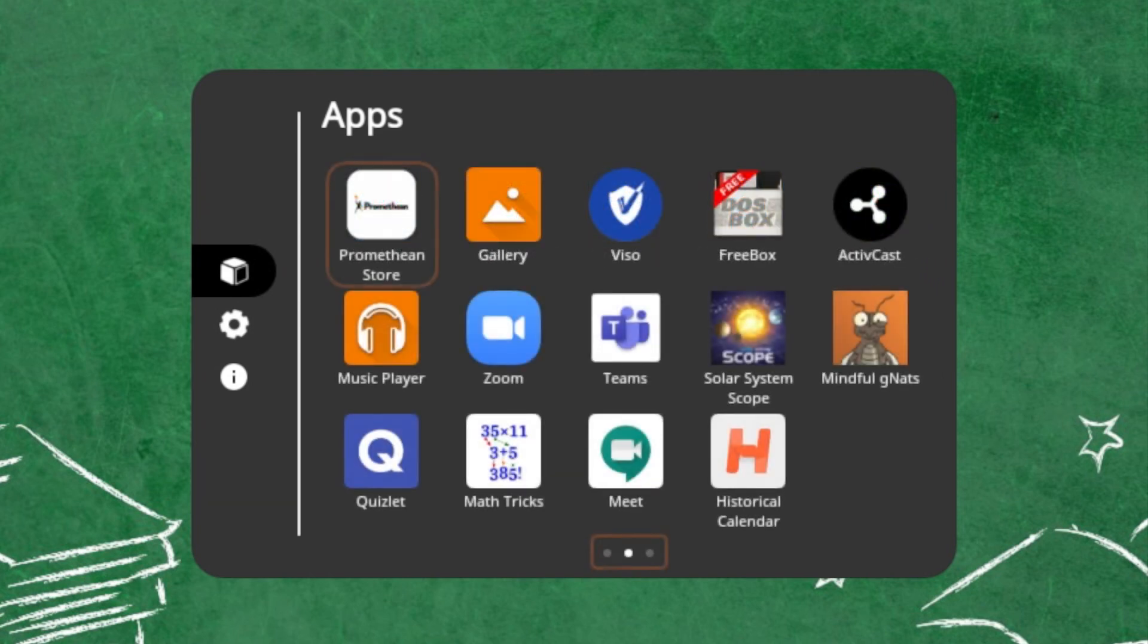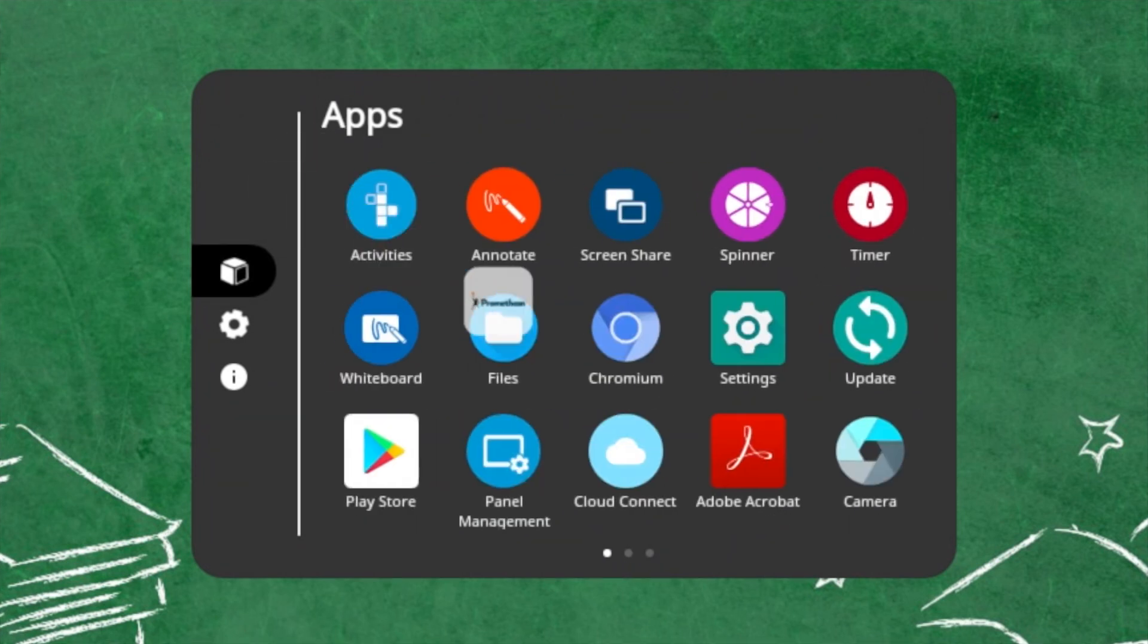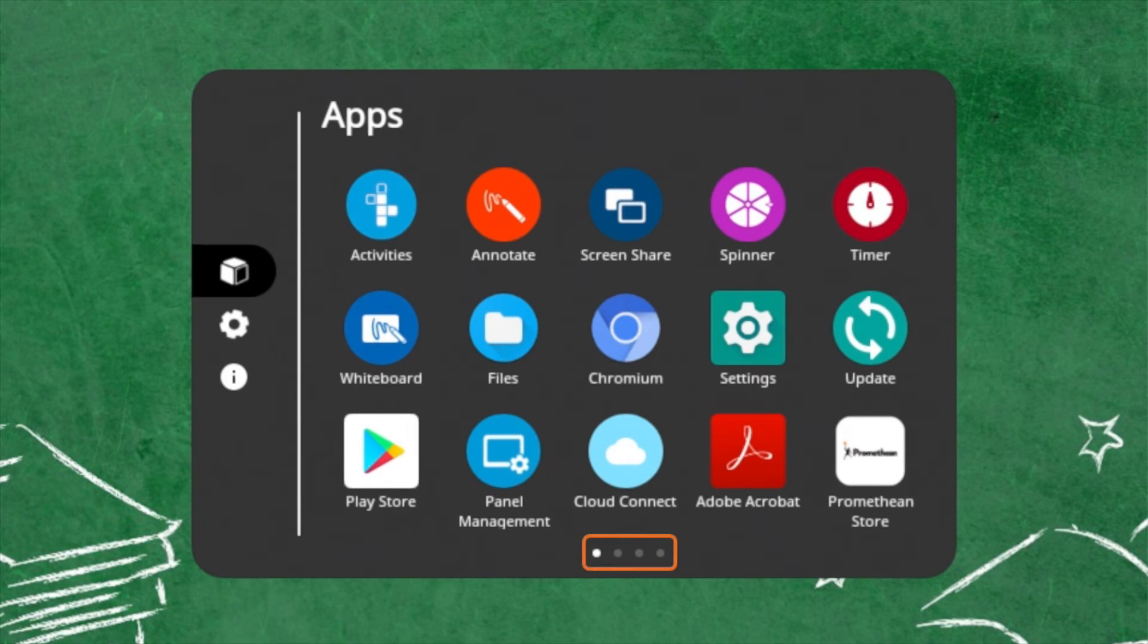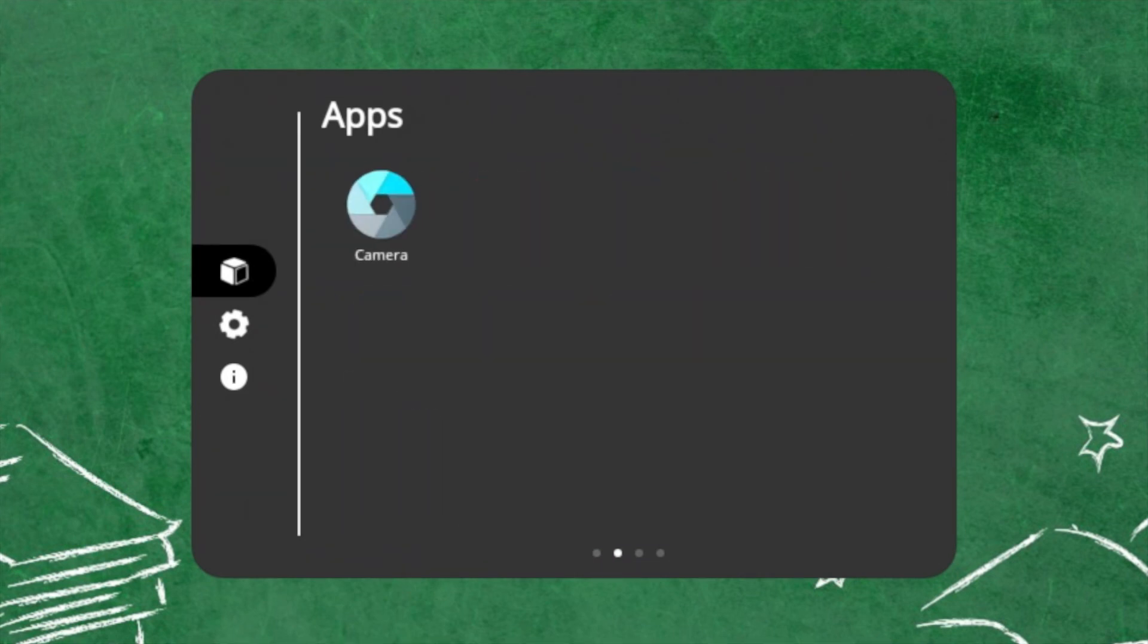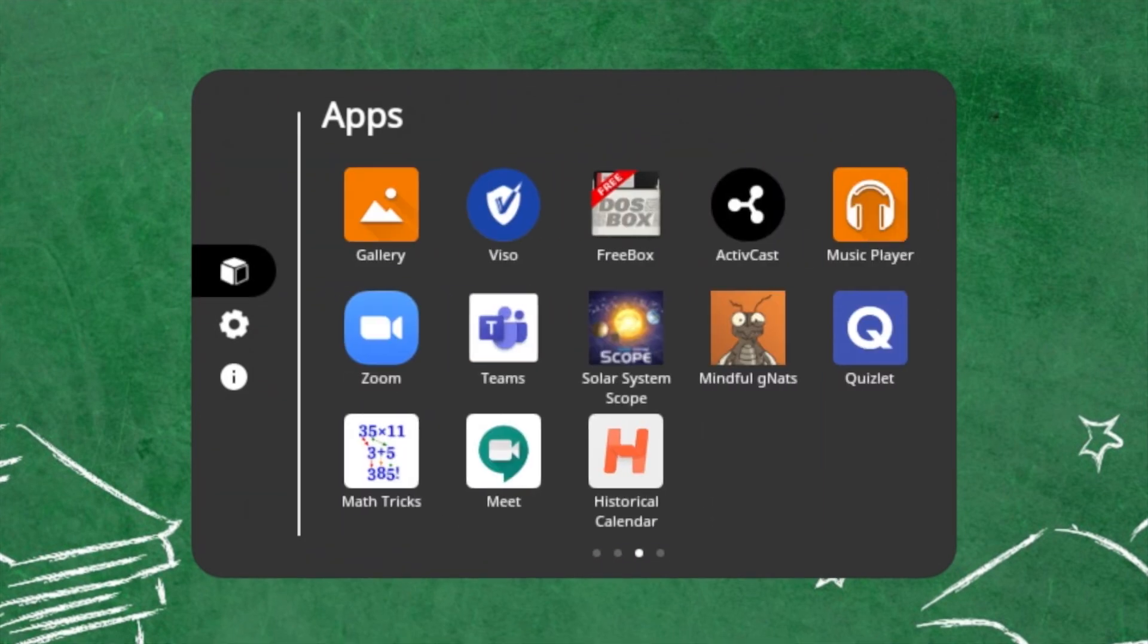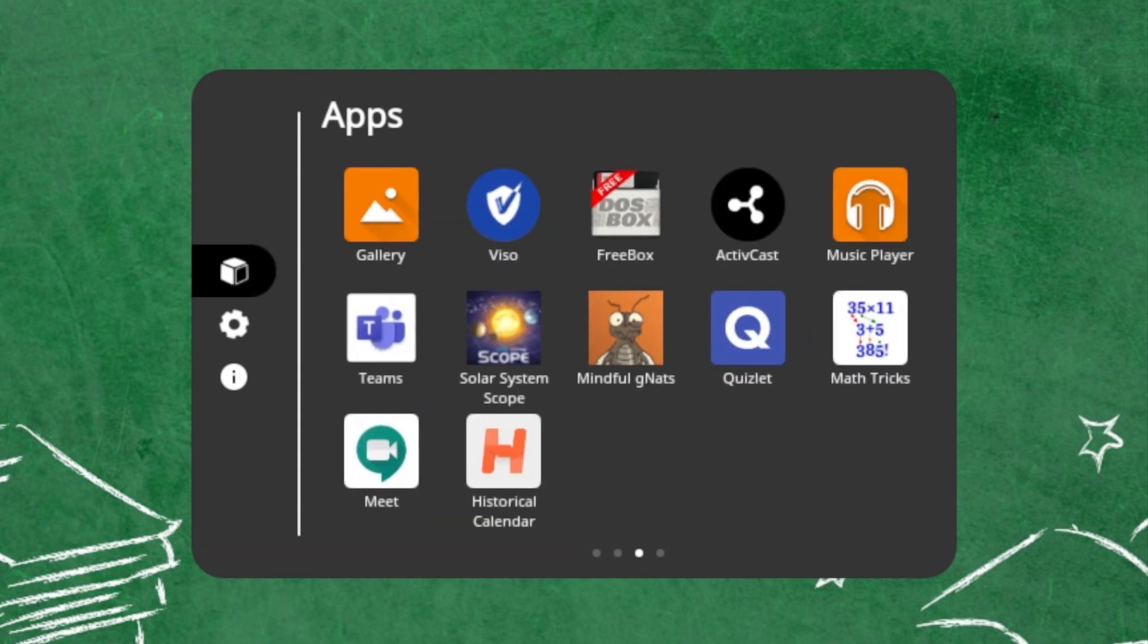To create a new page within the Apps tab of your Locker, simply drag an app icon onto a page that is fully populated. Organize your apps by function, subject area, apps for student use, and more.